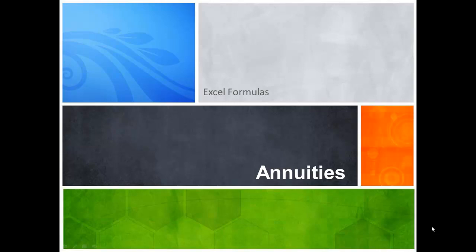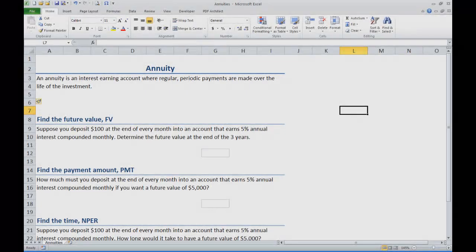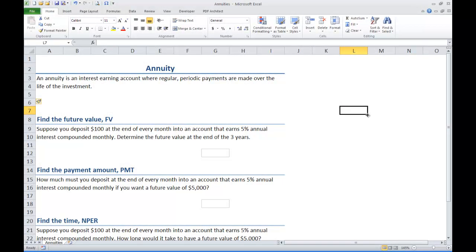In this video we will look at some Excel formulas that we can use to solve problems involving annuities. So let's go ahead and open up an Excel file. An annuity is an interest earning account where regular periodic payments are made over the life of the investment.